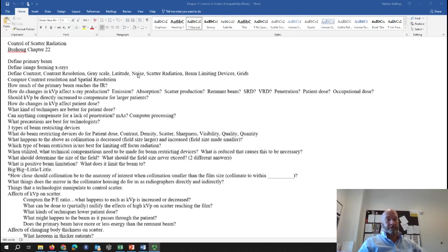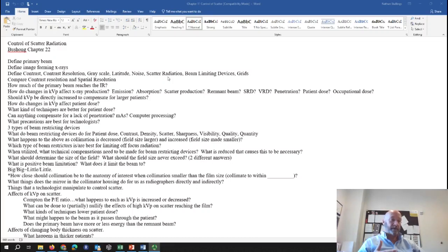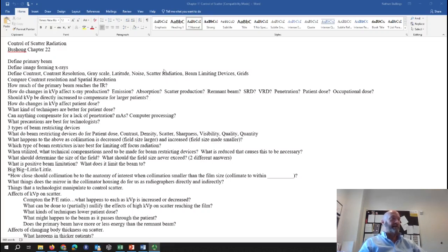Noise is any random fluctuation on the image. Scatter radiation lays down an even layer of density on the image receptor, but the definition of noise is random fluctuation — so any unwanted density is basically noise. Quantum mottle and scatter radiation are both types of noise. Scatter radiation is any deviation of the x-ray beam from the collimator housing that goes in a different direction other than straight onto the image receptor — it bounces off an atom inside the patient's body.